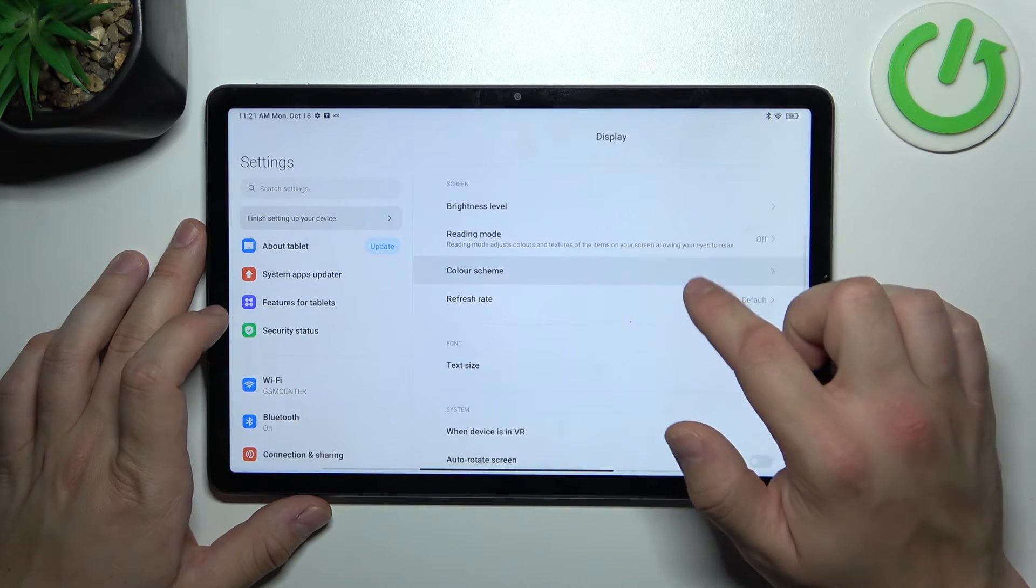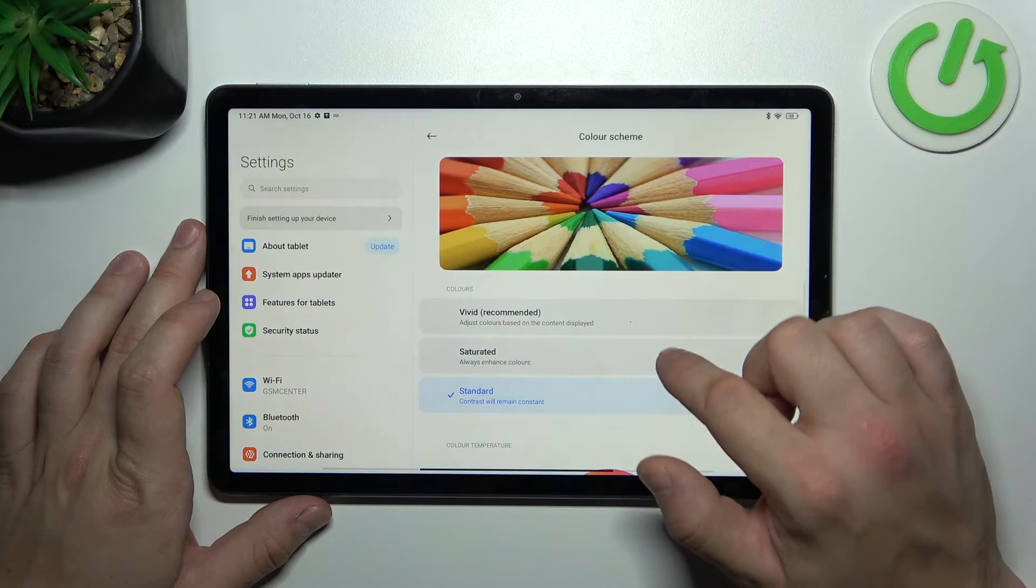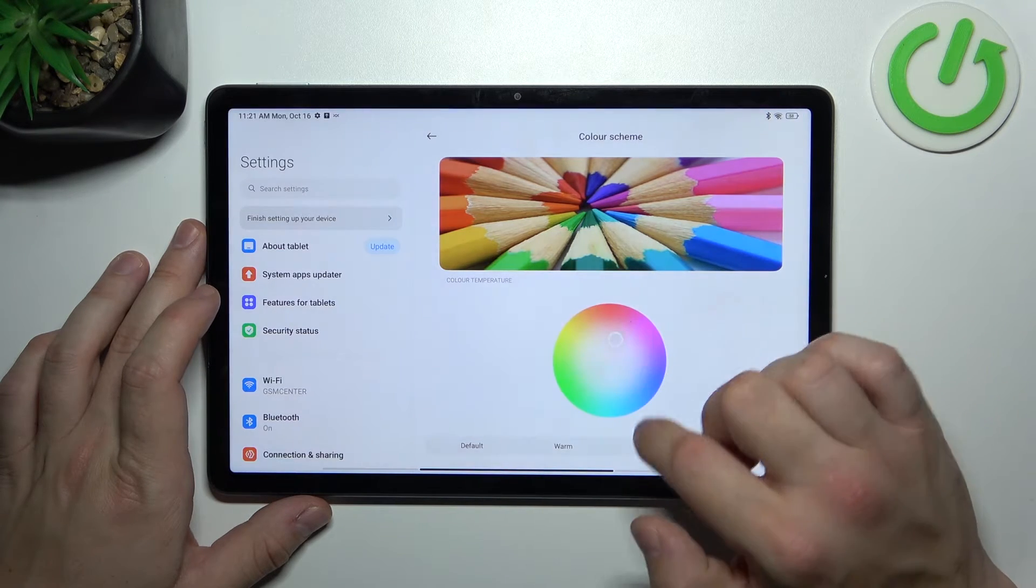Then we can change color scheme and color temperature.